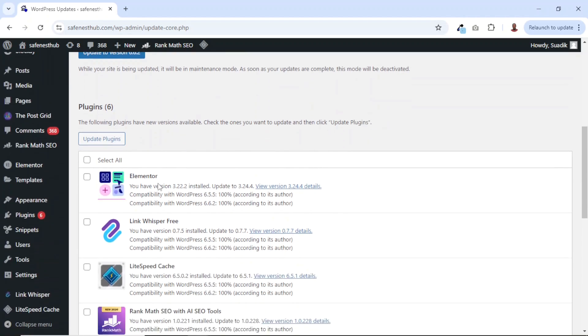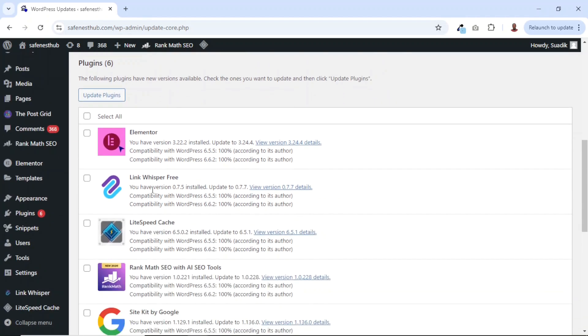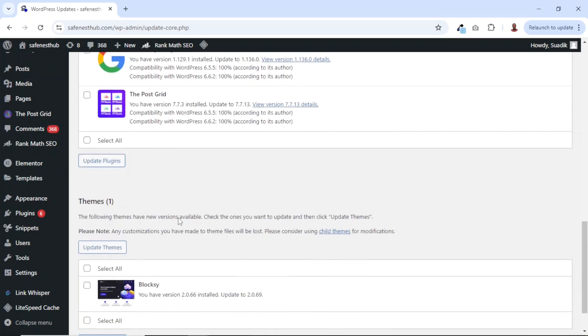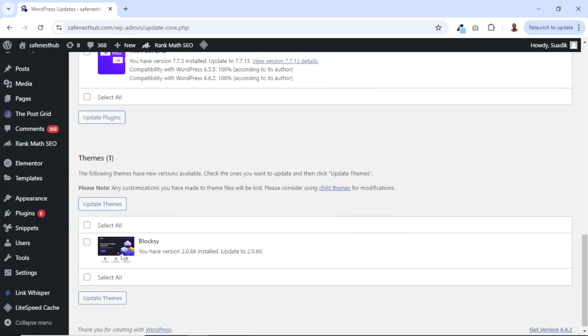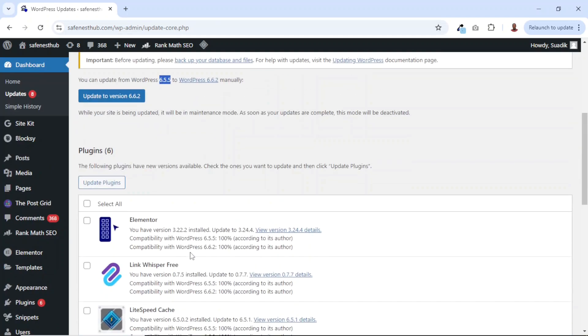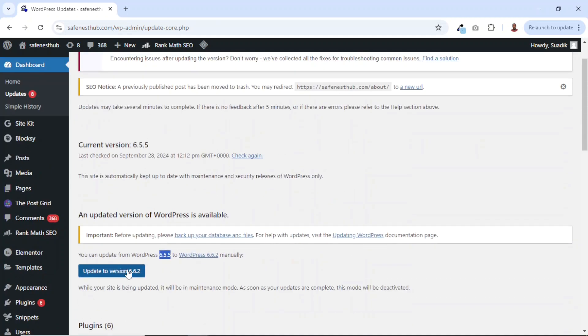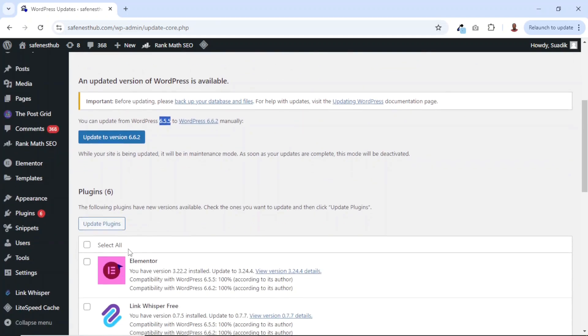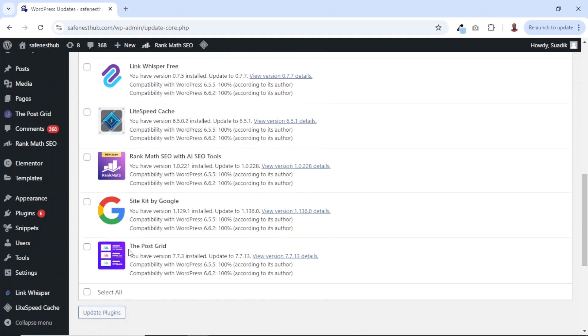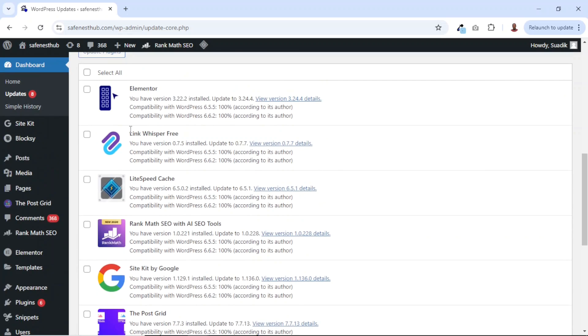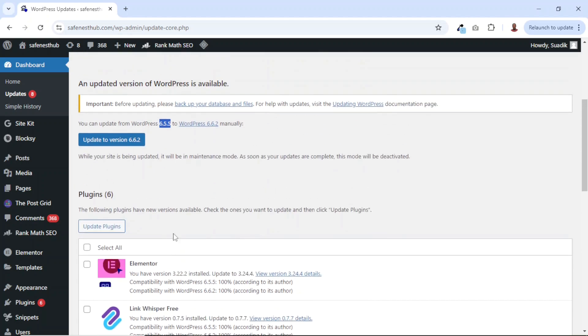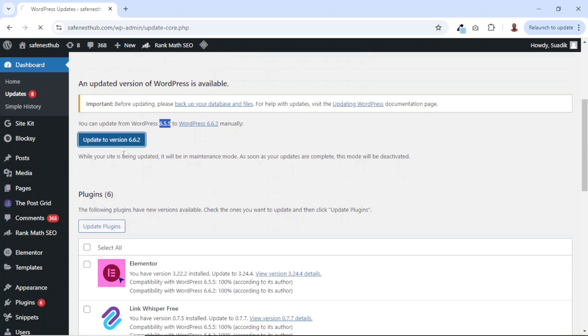Going down, these are the various six plugins that require updates. And finally, the one theme that requires an update. For WordPress, we can easily go ahead and update it from here. And then the plugins and themes, we can go to their respective pages to update them or you can also update them from here. So first of all, let's start with WordPress. All I need to do is click on update to version 6.6.2.